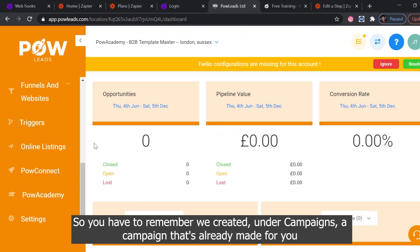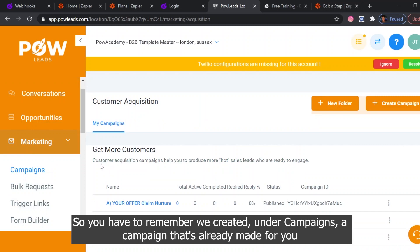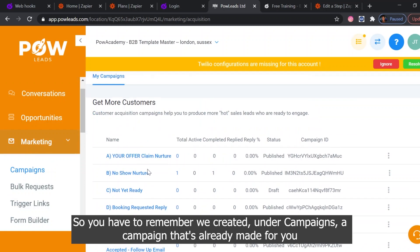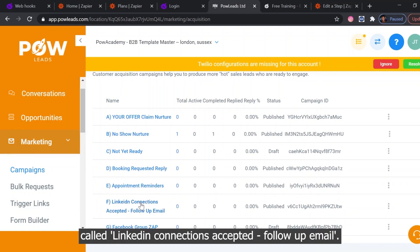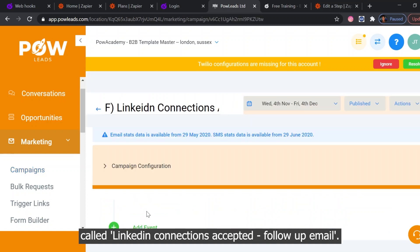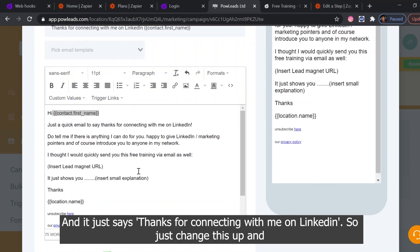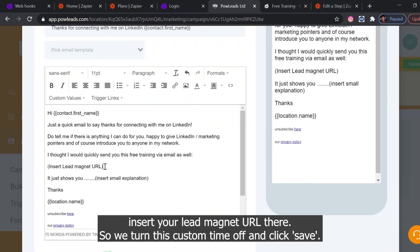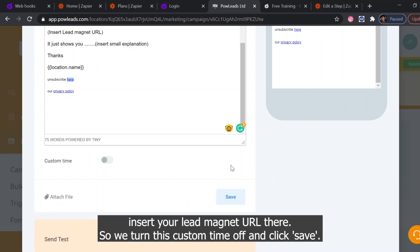So you have to remember we created under campaigns a campaign that's already made for you called LinkedIn Connections Accepted Follow-Up Email. It just says thanks for connecting with me on LinkedIn. So just change this up and insert your lead magnet URL there. Turn this custom time off and click save.